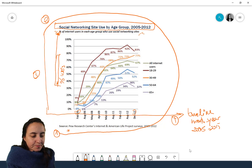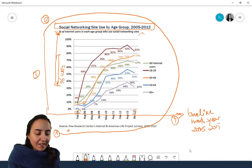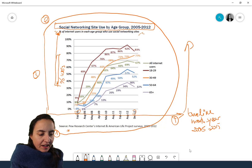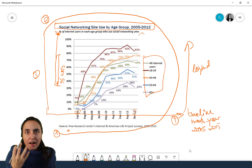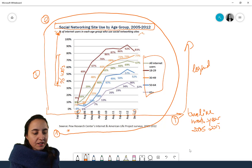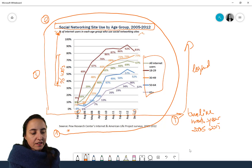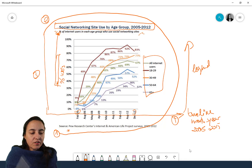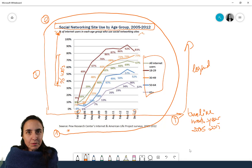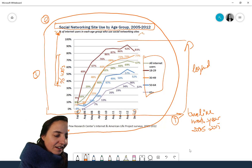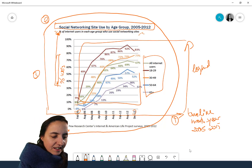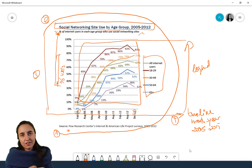Then I go up and check the legend to see how the groups were divided. In this case we have: all internet users, 18 to 29, 30 to 49, 50 to 64, and 65 plus. And only then do I go in and check the actual chart — the actual visualization.